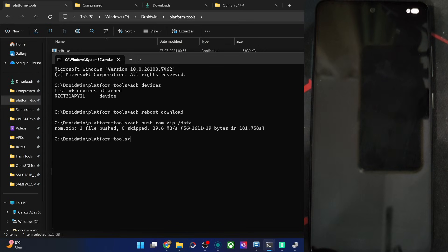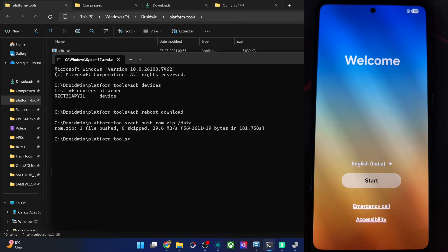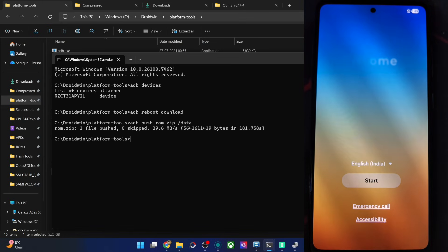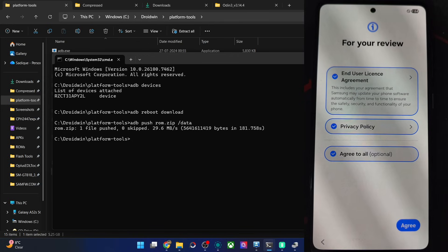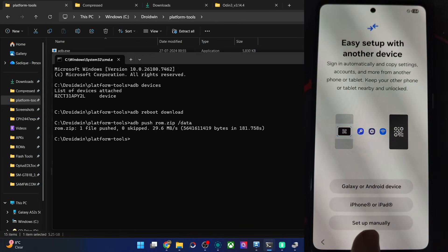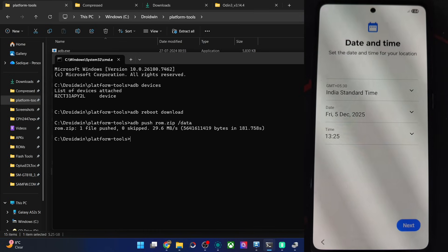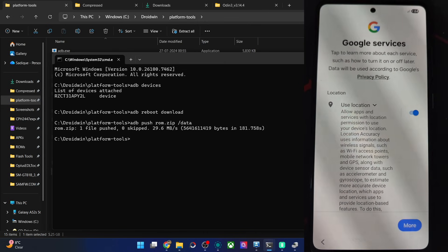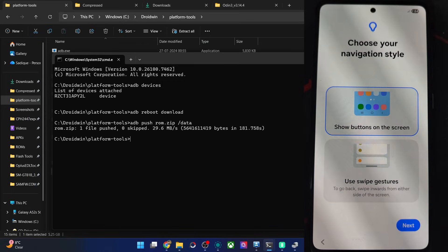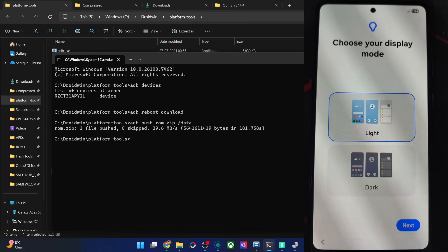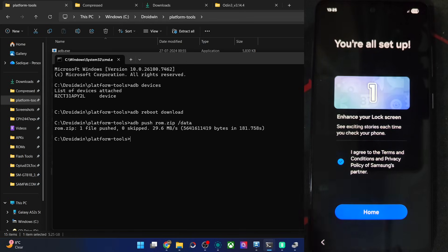The phone is now inside the OS. We are at the welcome screen — let's get started with the setup process. Adding to network — let's agree to all for now. Hit the agree button once again, set up manually, skip Wi-Fi for now. Skip adding an account. Show buttons on screen — let's use swipe gestures. Dark theme — let's use that. And that's it, we are all set up.